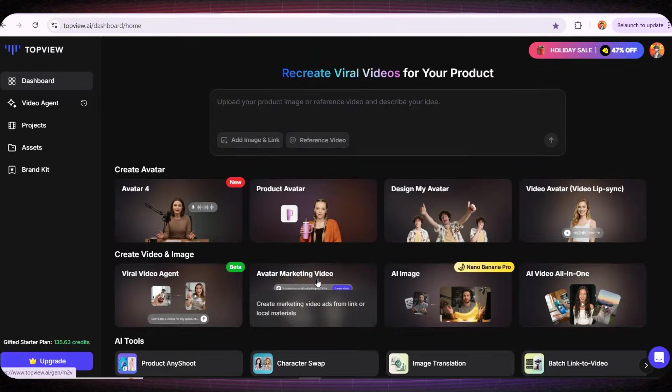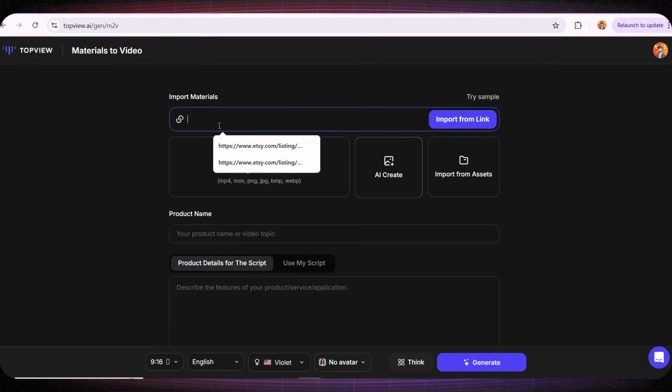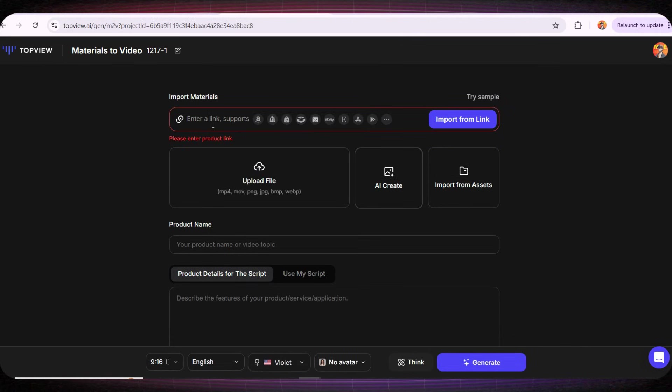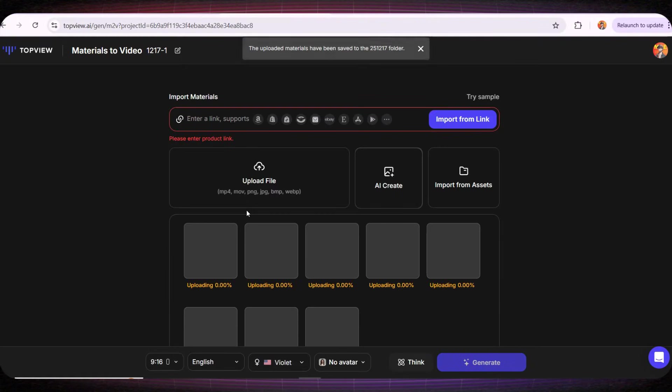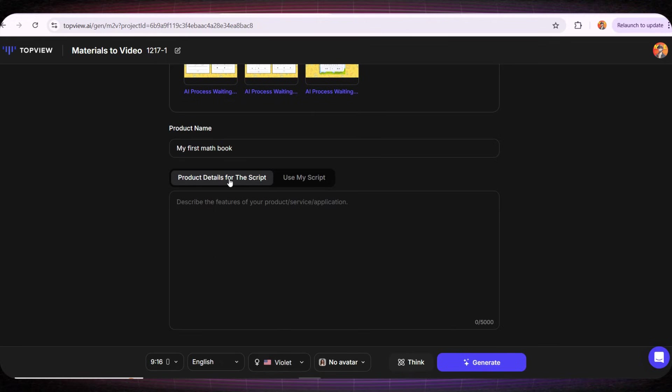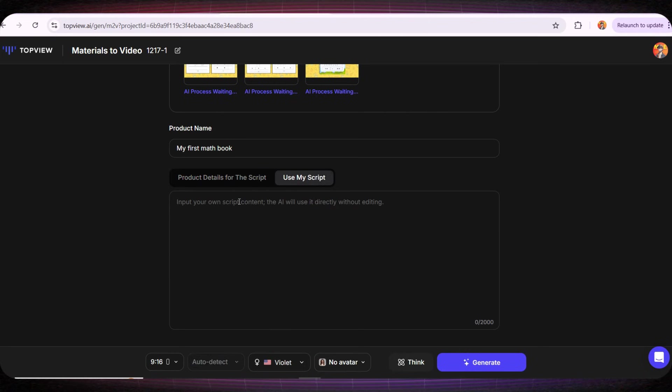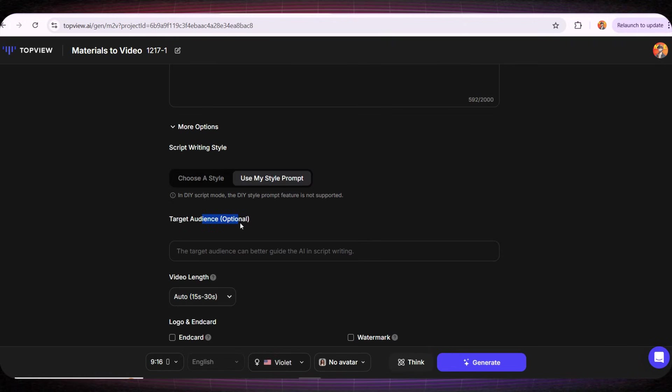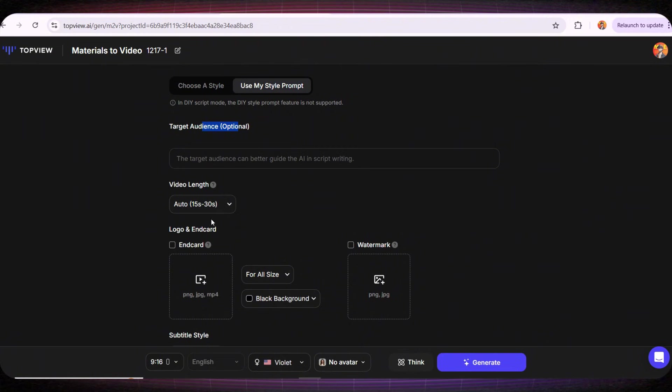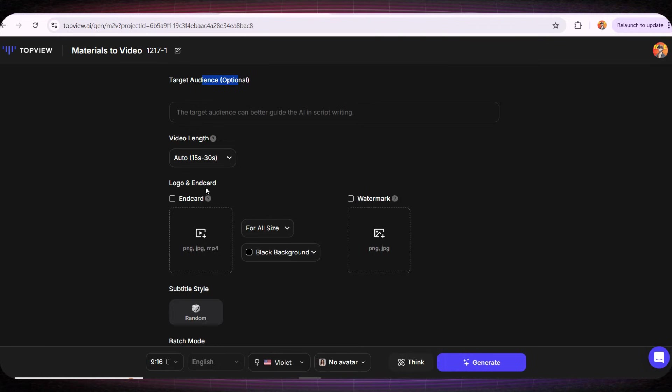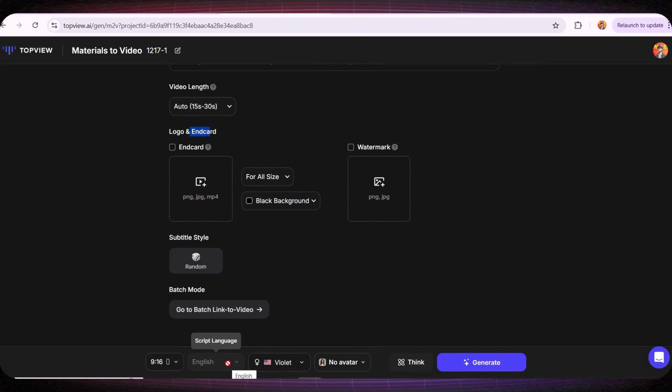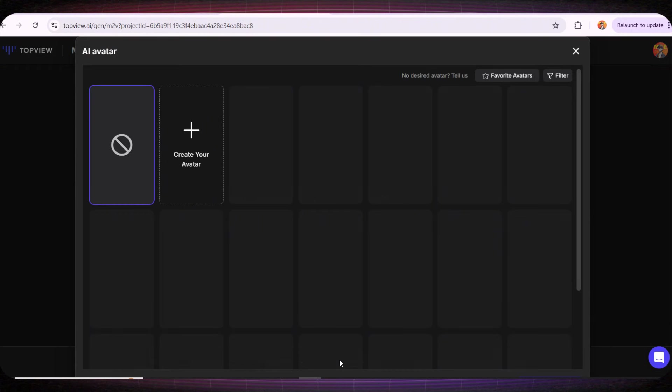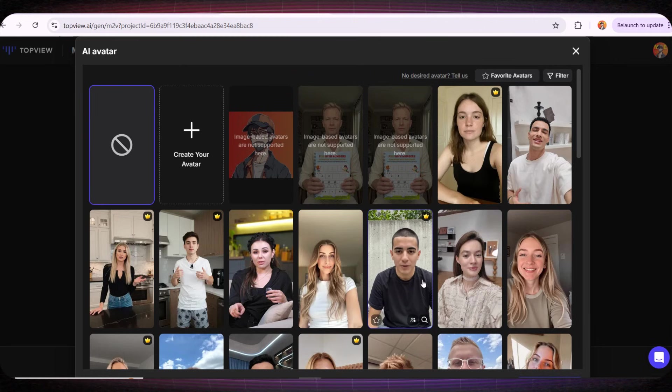Now if we go to the Avatar Marketing Video tool, it's almost the same concept. You can add the link to your product here, but let's try the other method for now, uploading the images of our book and see the result together. I'll upload all the images of the book, then I'll give the book a title. After that I'll paste the script that I want to be spoken in this video, just like we did at the beginning. Next, you can add your target audience here, but I'll leave it blank for now. Here you'll choose how many seconds the video should be. I personally recommend a short form video between 15 and 30 seconds. You can also add your logo in this section. At the bottom you choose the video dimensions. Since this is a short video, I'll select the 9 to 16 ratio.